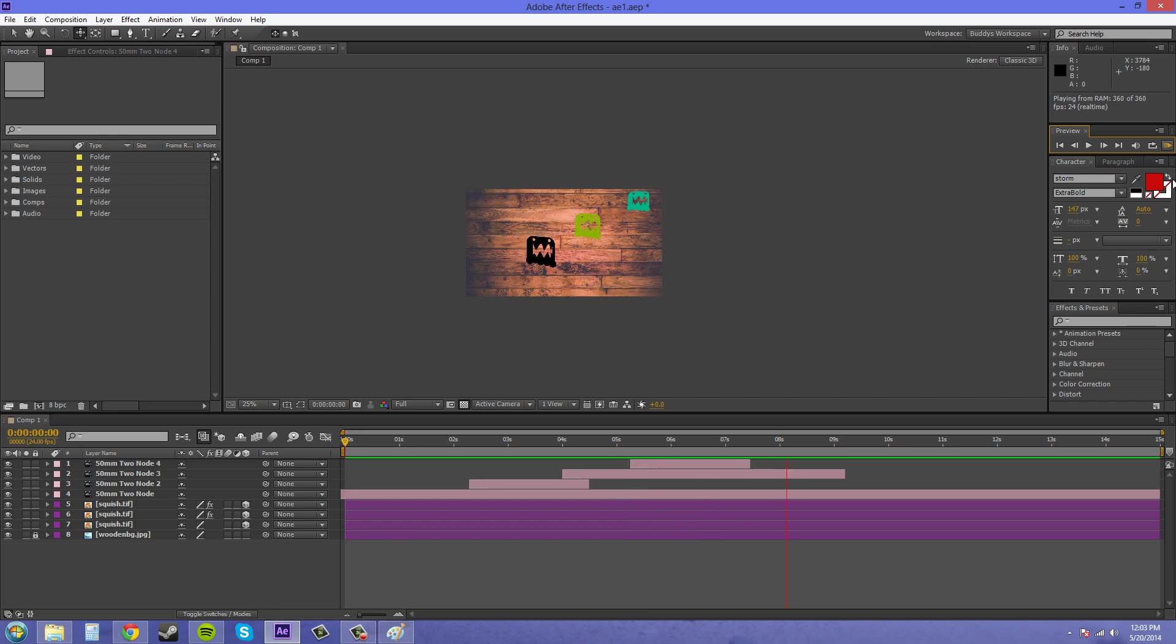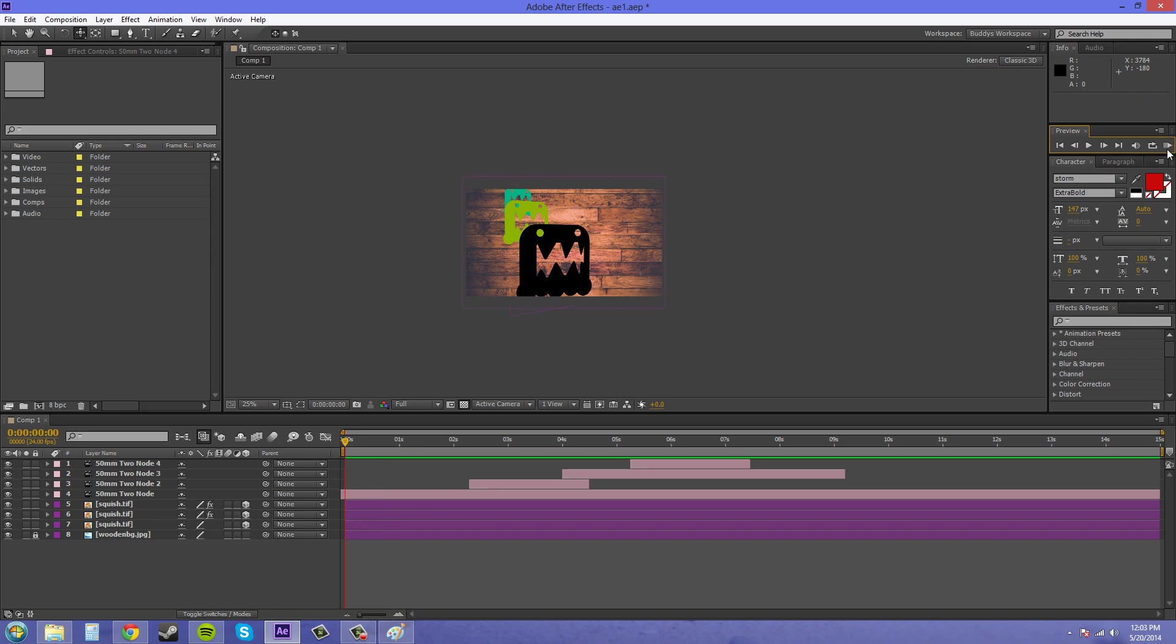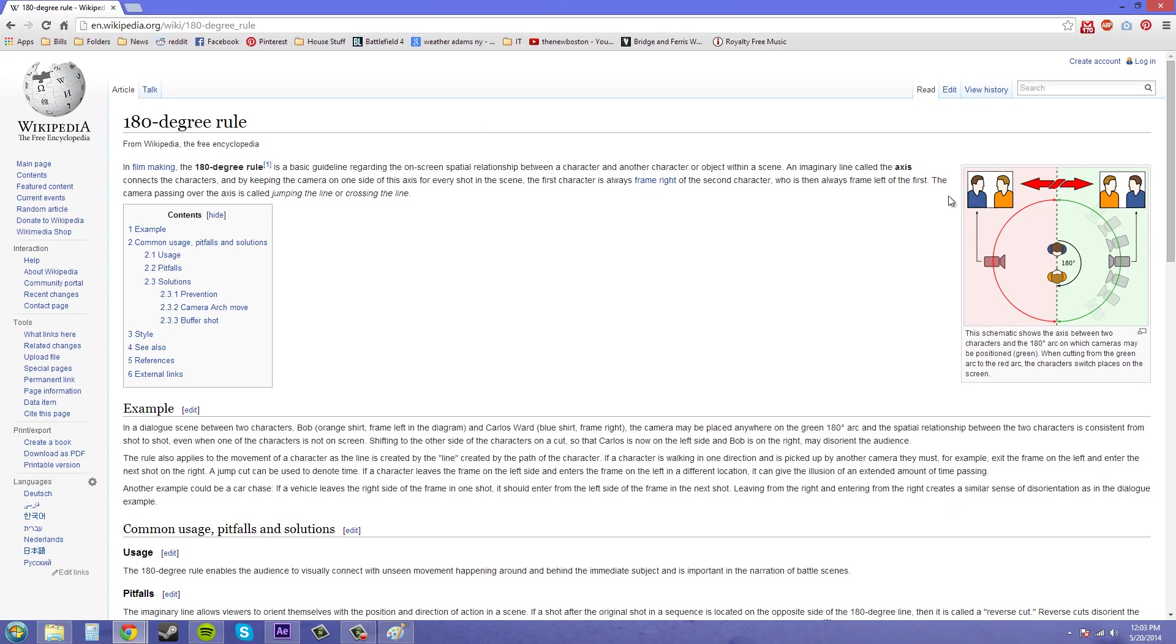So just listen to the rule. You can look up the rule anywhere else if you don't believe me that it's actually a rule. I can type it in Google real quick. 180-degree rule. And I've got Wikipedia right here. There's the rule. So it's just a basic guideline.